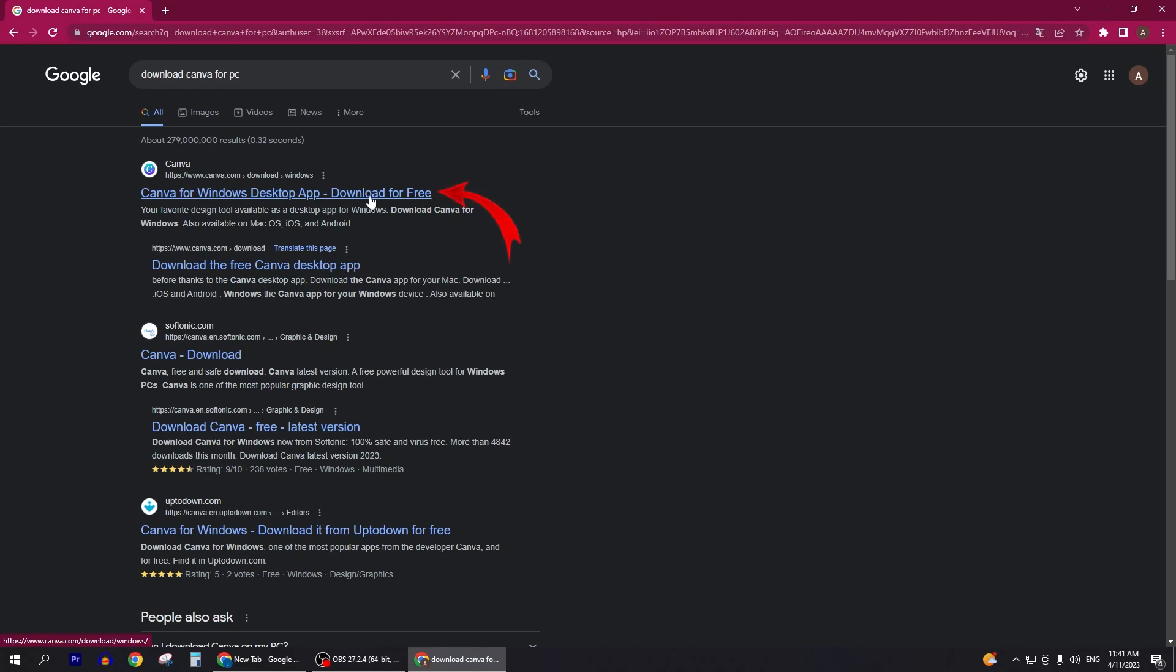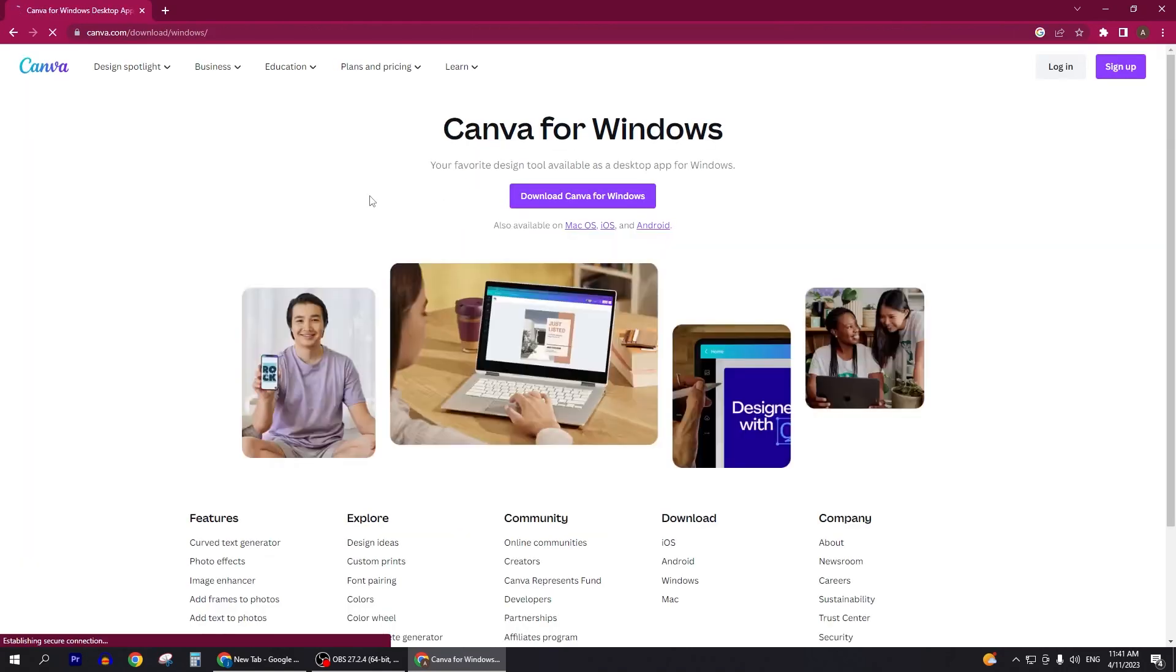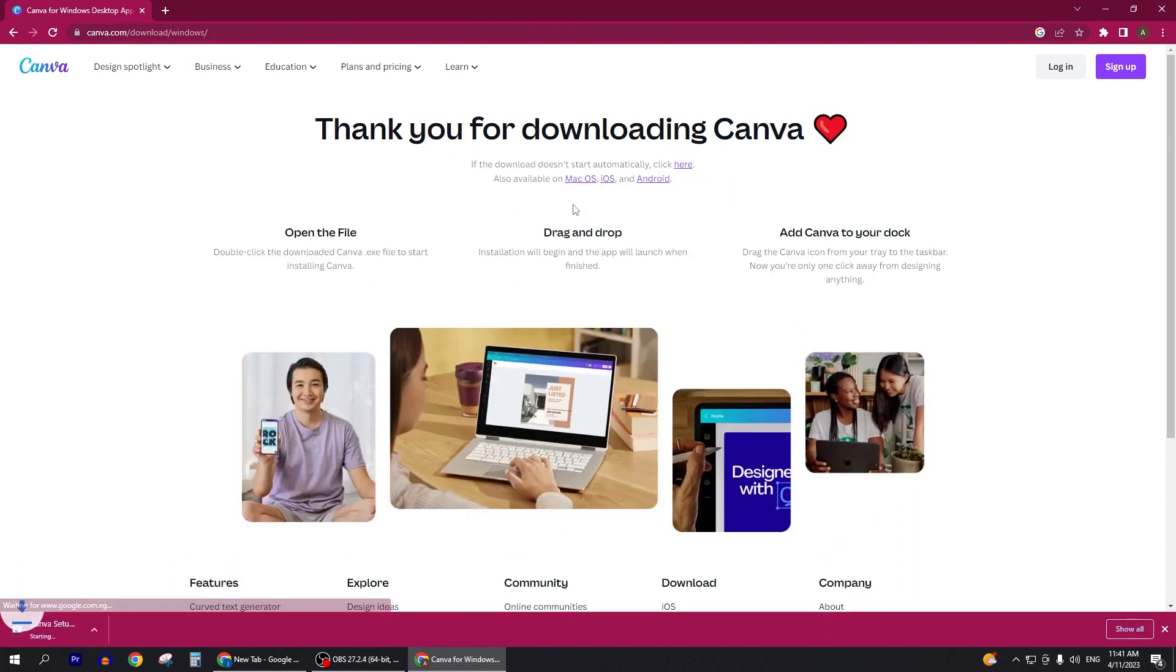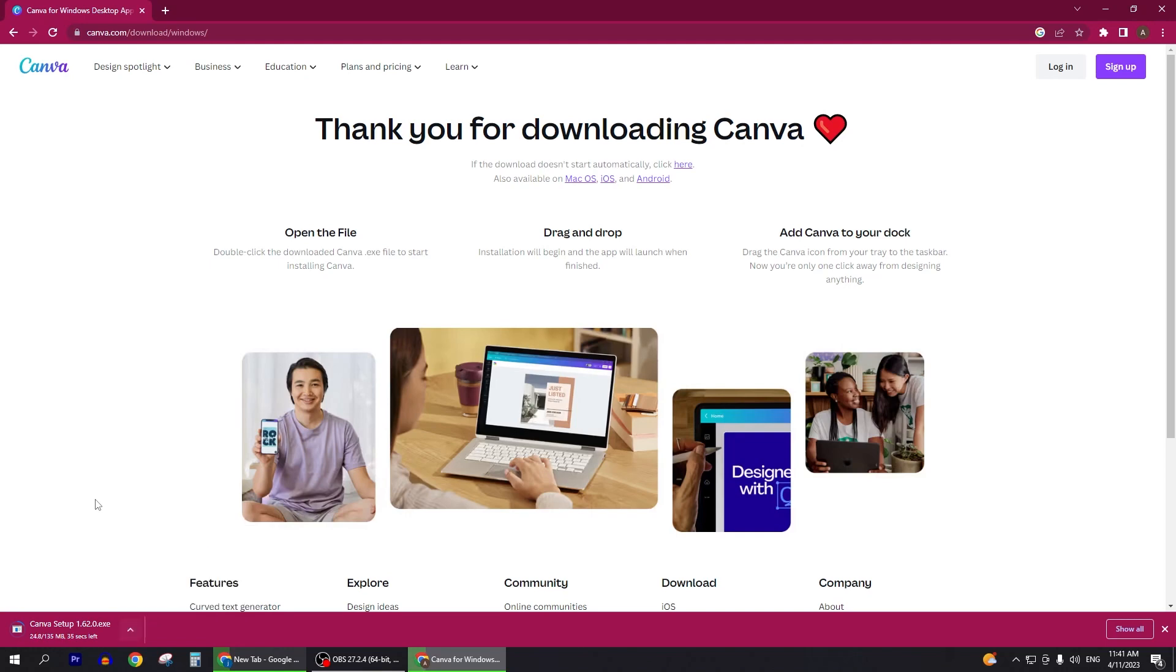Search for Canva download for PC and this will be the first link which is canva.com/download/windows. It will take you here and you can see it's also available for Mac OS, iOS, and Android. You can download Canva on desktop and mobile as well.